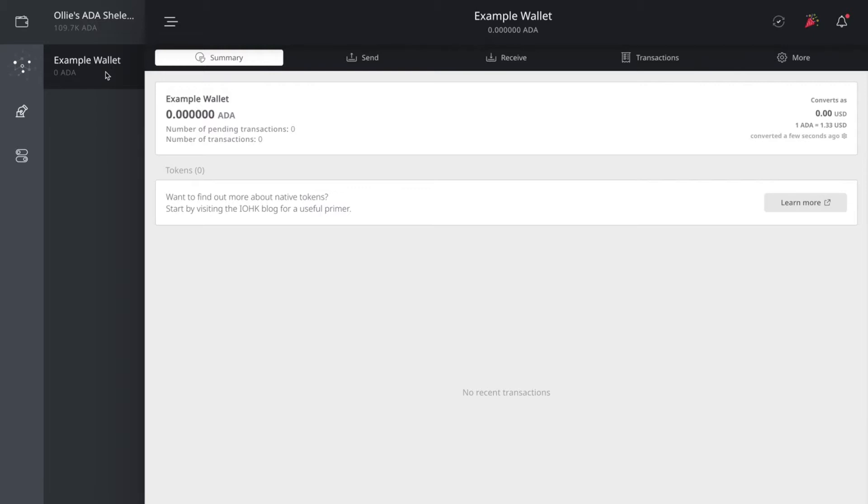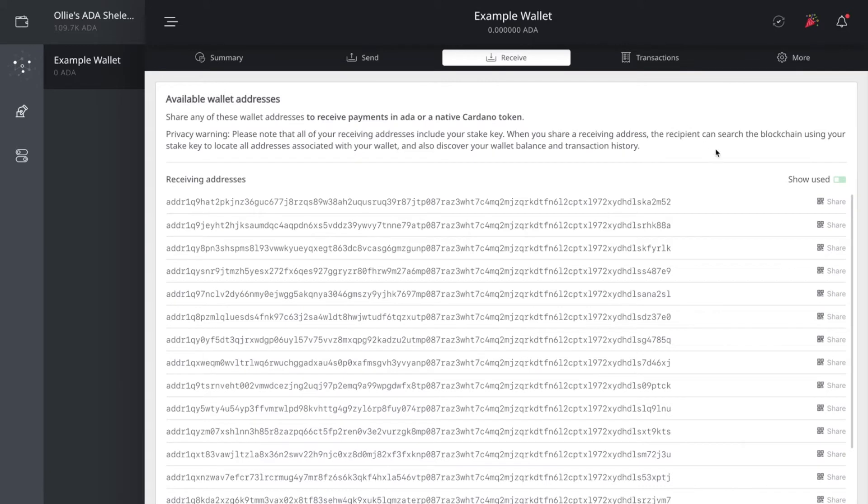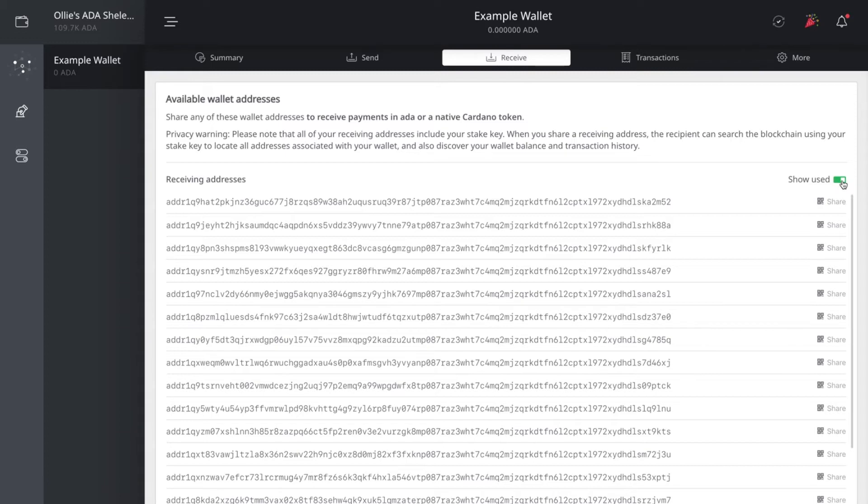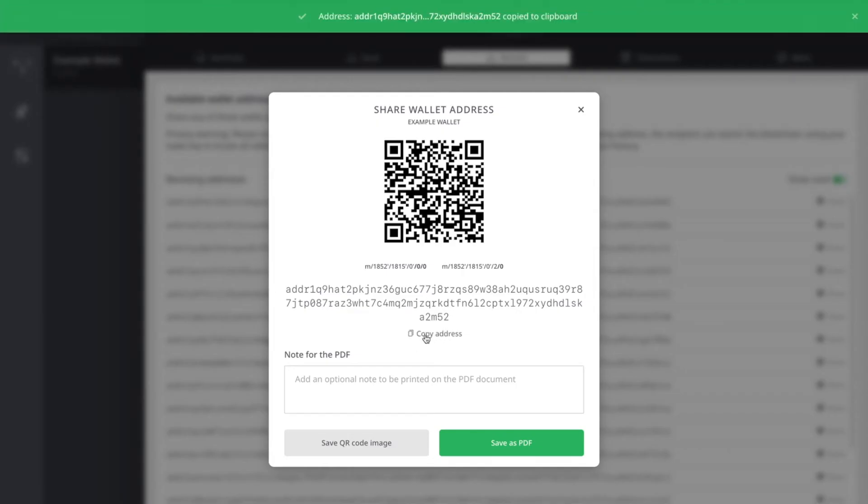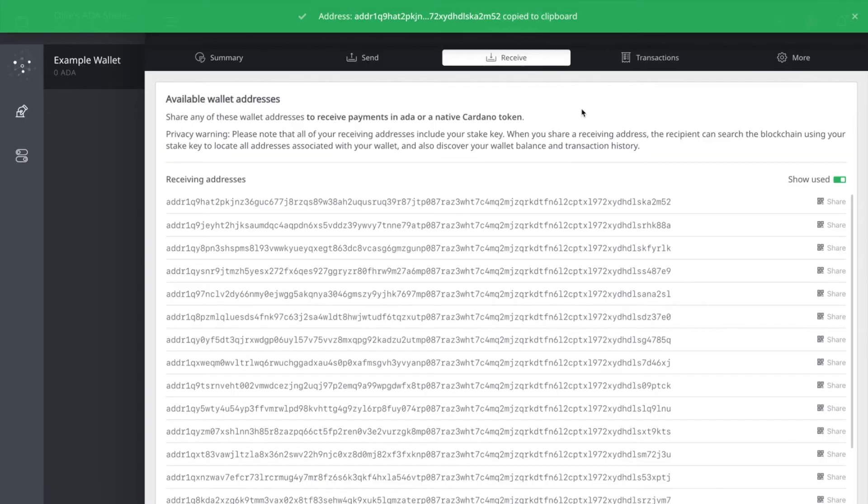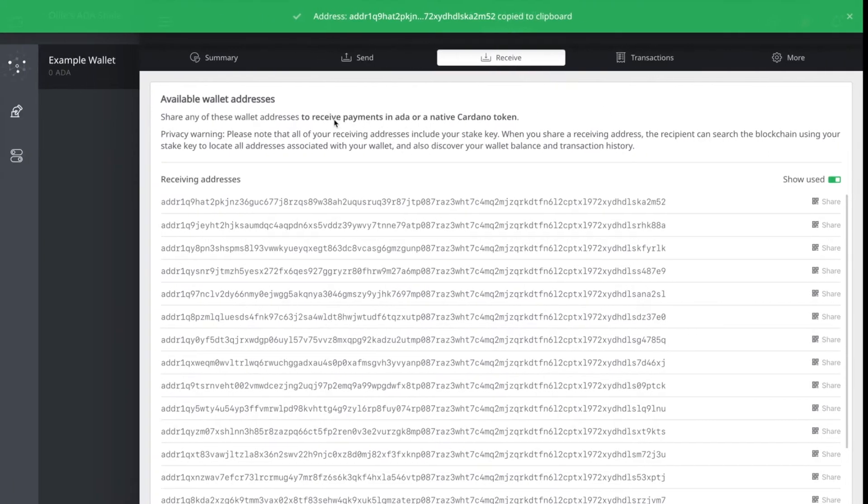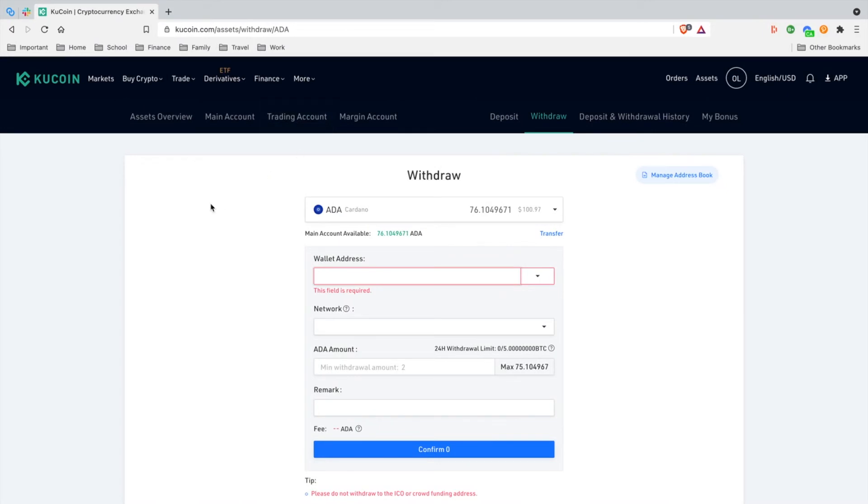The first thing you want to do is click receive on the wallet. On the right-hand corner where it says 'used,' switch that toggle on. This will show the receiving addresses you've been using previously so you won't have to generate a new one. I'm going to click this first one here, copy this address, and it says 'copy to clipboard.' Then we're going to head back to Qcoin.